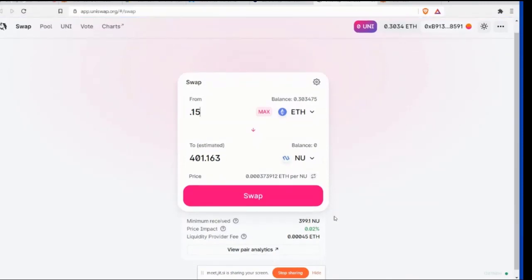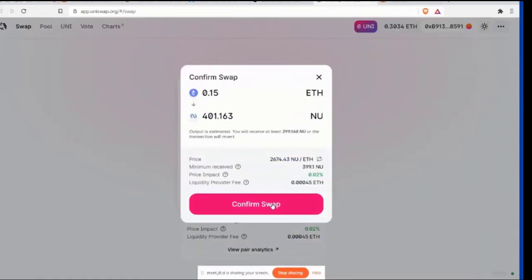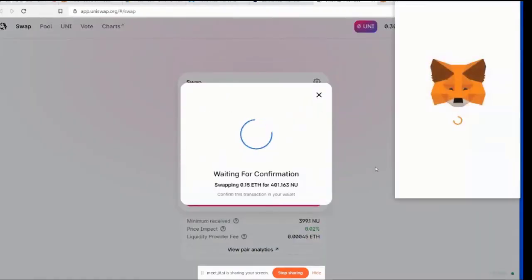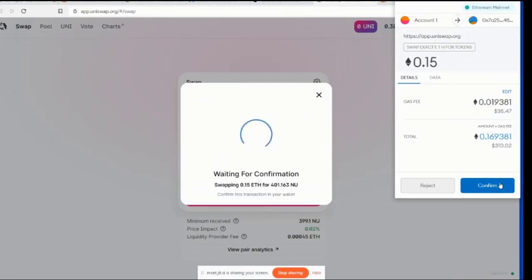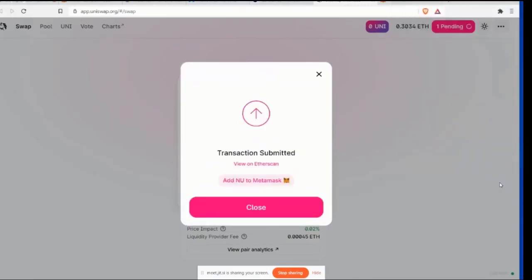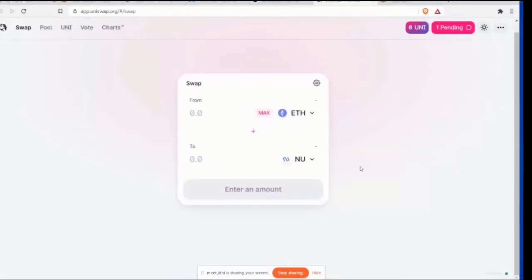Okay. So the liquidity provider fee is very small. The price impact is 0.02%. The minimum received due to slippage could be $399. So you may list. Slippage. I know, I'm just kidding. Go ahead. It's just a weird word. Okay. So we're going to click Swap, and then we're going to click Confirm Swap. Then MetaMask is going to open up. Okay. And you're going to click Confirm. So the gas fee is $35.47. That's crazy, right? Yeah. It's the reason for QuickSwap.